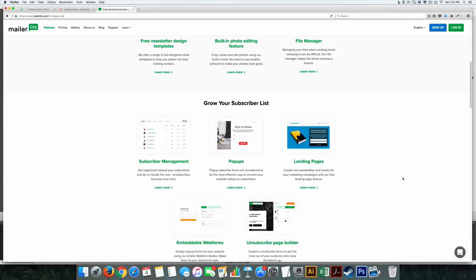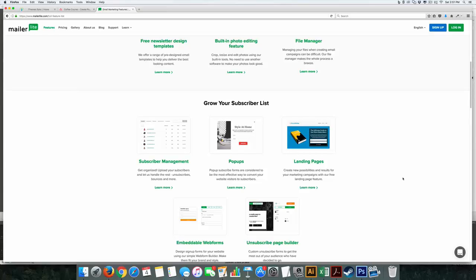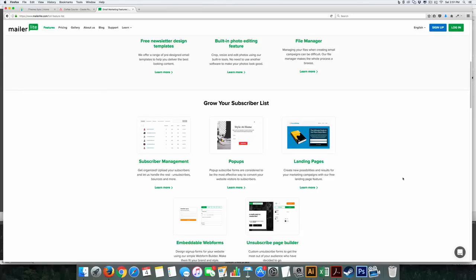It also has a full screen takeover, kind of like the way Sumo Me does with their welcome mat, as well as a two-step opt-in. So if you were to hit a button that says subscribe here, it will pop up another screen that has you fill it out. Now, you normally have to pay 40 bucks a month at something like Leadpages for that and it's all included 100% free. That's one of the things I absolutely love about it.